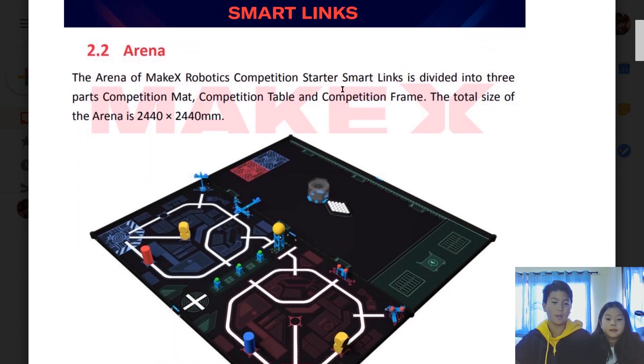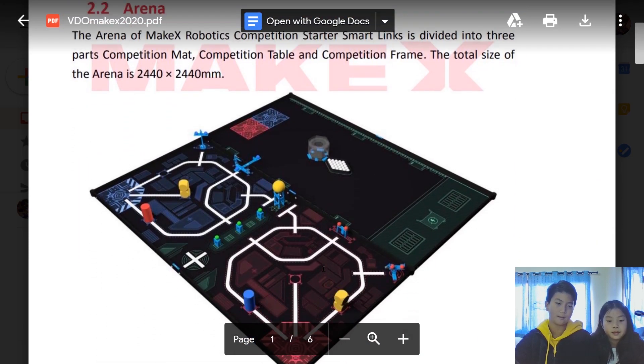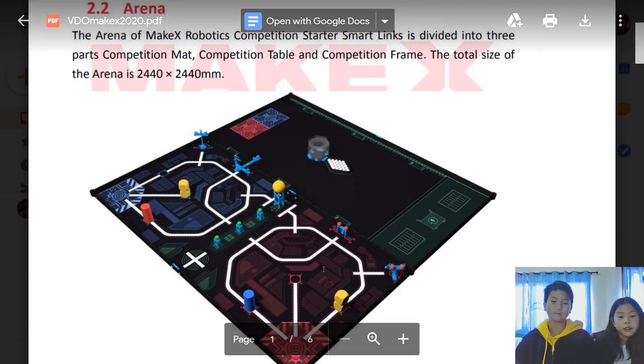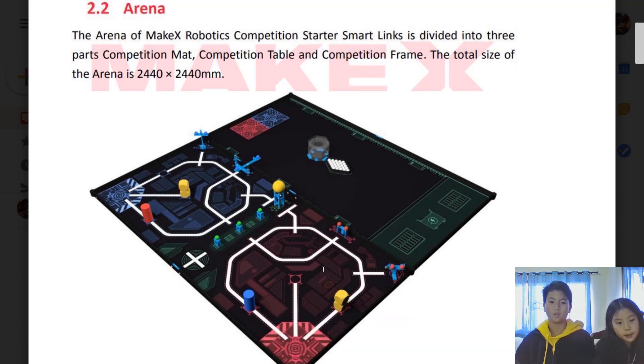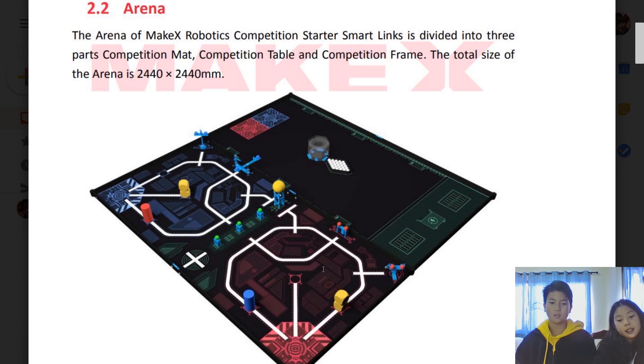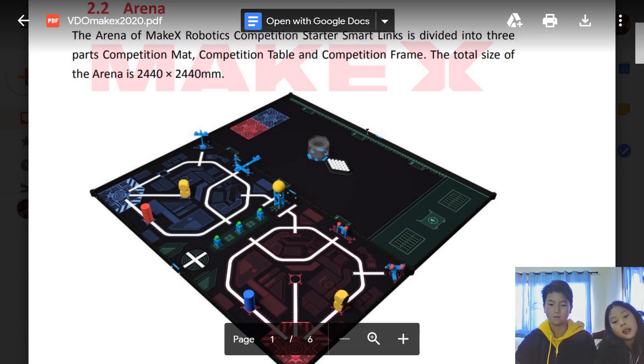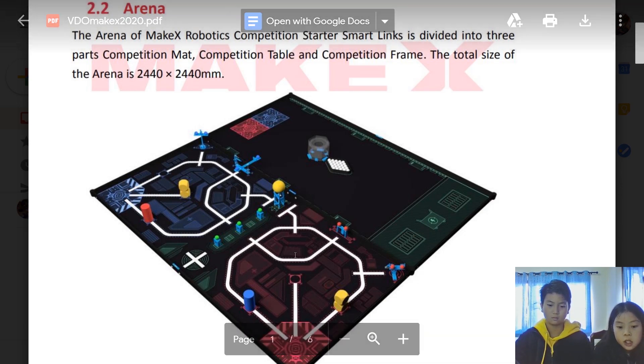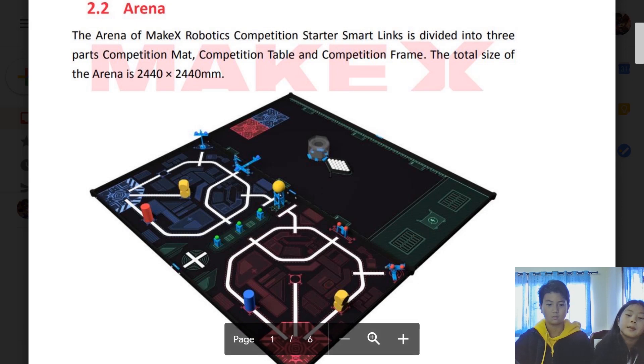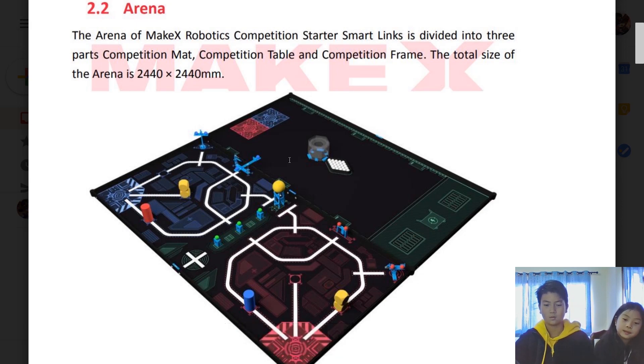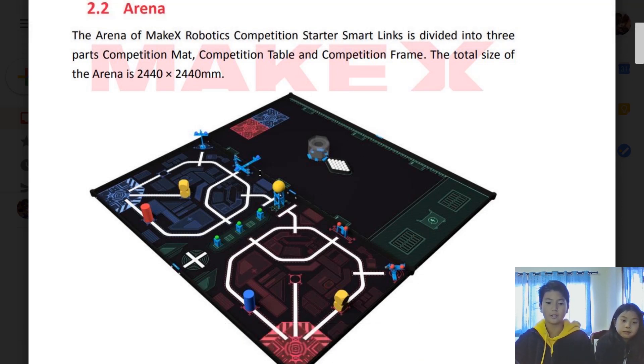First of all, there's the arena of the MakeX 2020 robot competition. The mat is 2440 by 2440 millimeters. The similarities from the 2019 version is because it has an auto mat and a manual mat, and it also has auto independent missions, auto alliance missions, and the manual mission.